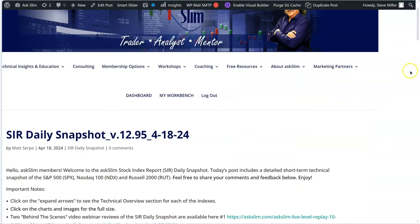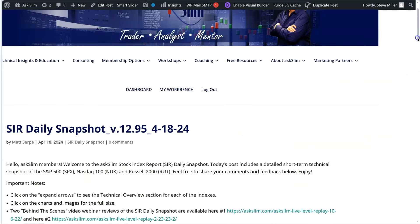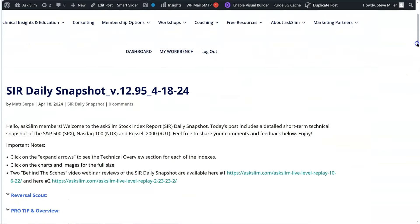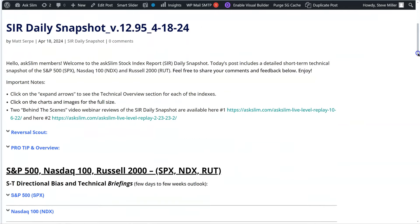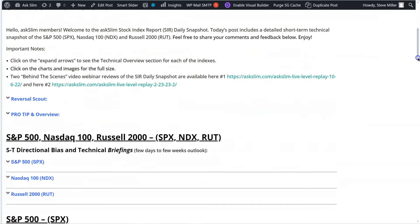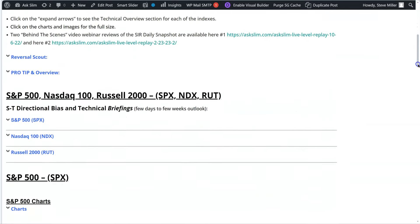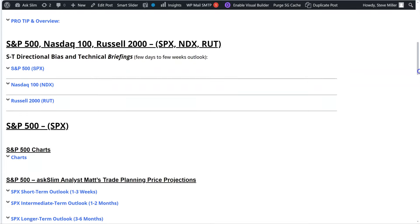So this is the Daily Snapshot right over here for today, 4-18. And we're just going to scroll down a little bit in here so you can get an idea of what's in here.